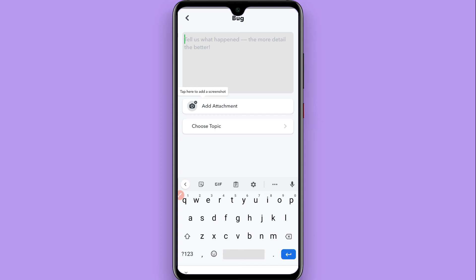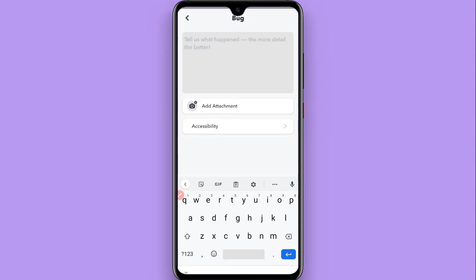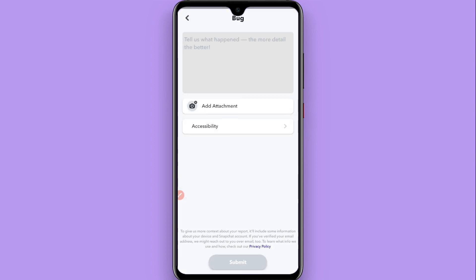Then click on 'Choose a topic': app is crashing, accessing the camera, etc. You have to select any option, like flash issue. Once you select it, now you have to click on submit.